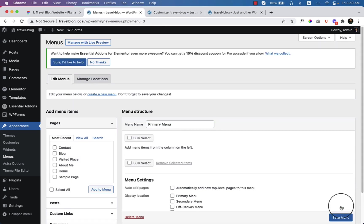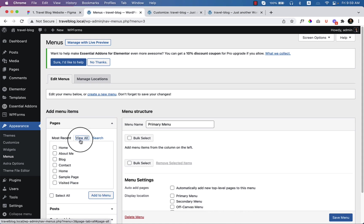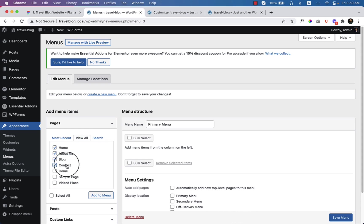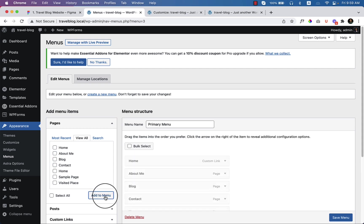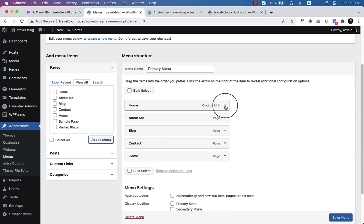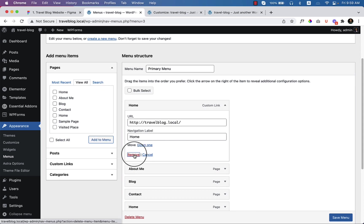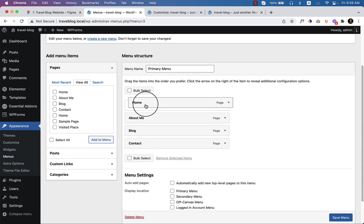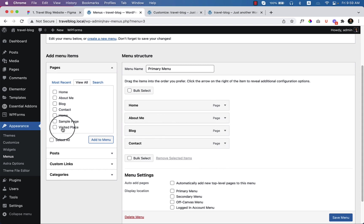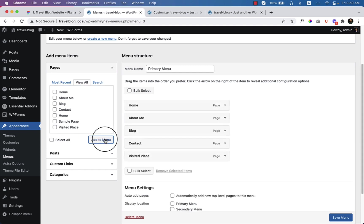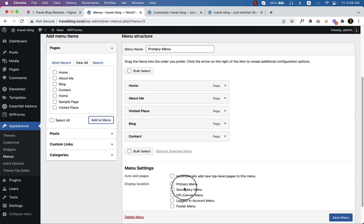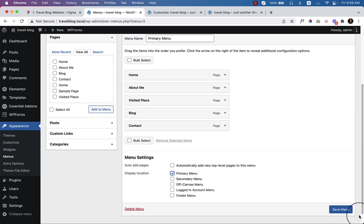I just created a new menu called Primary Menu and clicked Create a Menu. On the left side you can see all the pages created a few moments ago — Home, About, Blog, Contact. I missed the Visited Place — let me add that and assign it to the Primary Menu, then save changes.